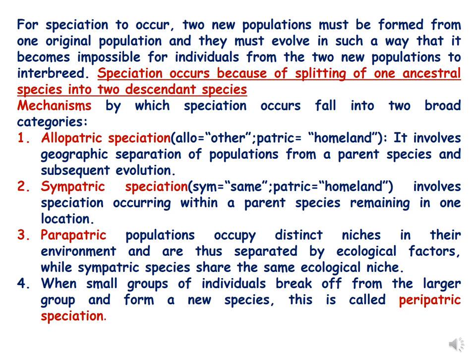Sympatric species occupy the same area and live in the same location, but in parapatric speciation they live in separate ecological niches. When a small group of individuals breaks off from a larger group and forms a new species, this is called peripatric speciation.